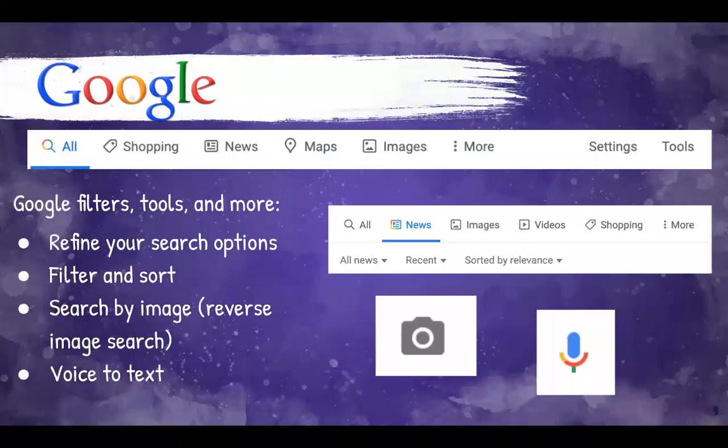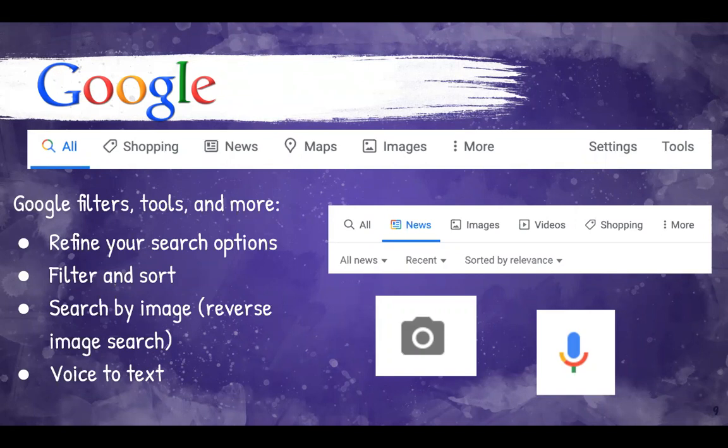And then when you're in your search, remember, you also have these options. You can go with the news, which we'll go into more detail later, images, you can do that reverse image search, you can even speak to Google. And so Google offers you a lot of different tools to filter those results and make it more refined to what it is you are looking to search.